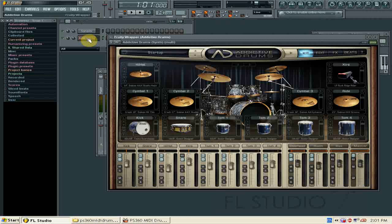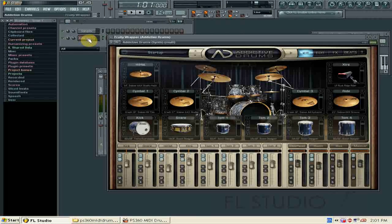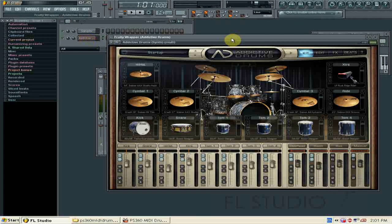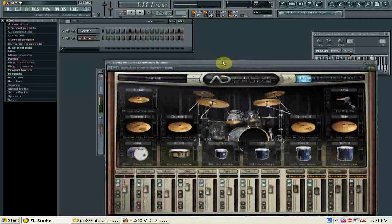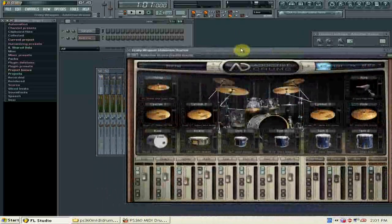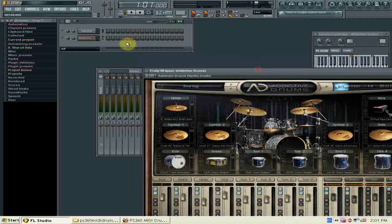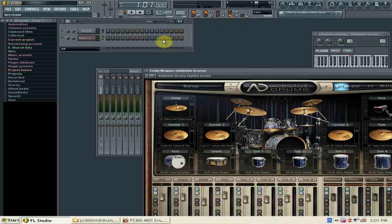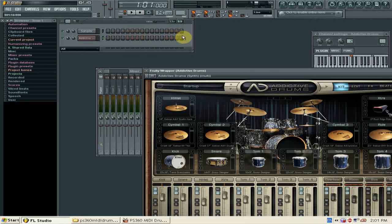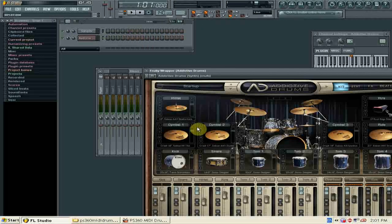To continue on this tutorial, watch the next video, which will show you more in-depth of Addictive Drums and recording and some other things. So stay tuned for that.